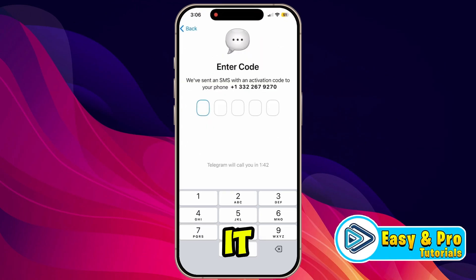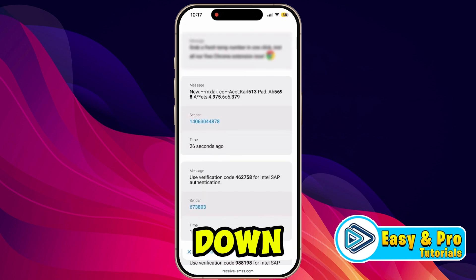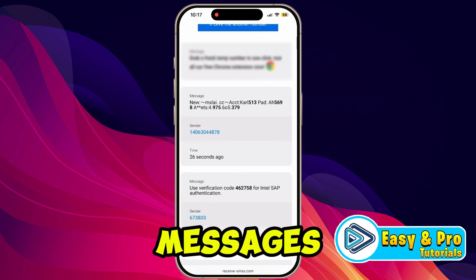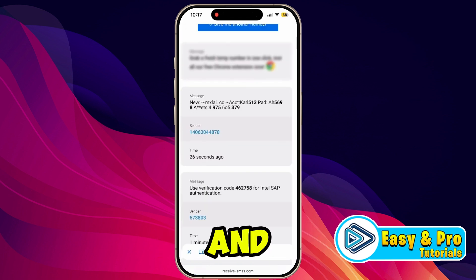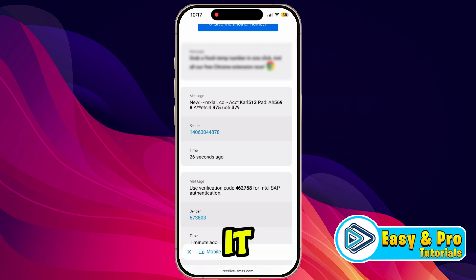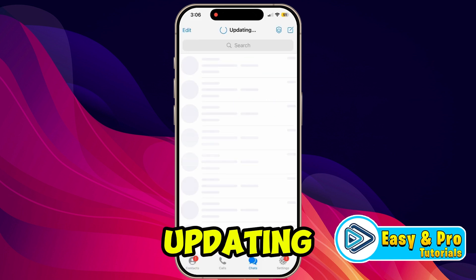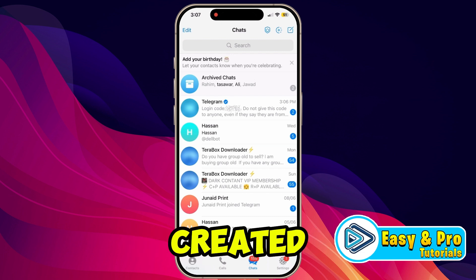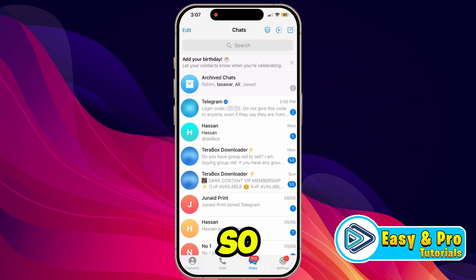Minimize it and open the same website. Scroll down and you will get the latest messages. Find the message from Telegram and simply copy the code. After copying it, paste it in Telegram and it will start updating.